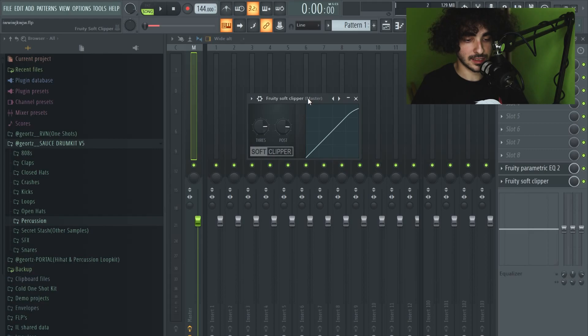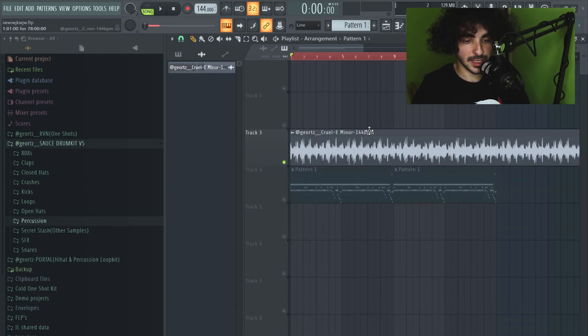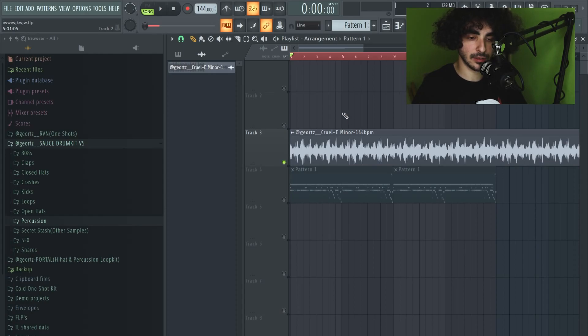First I'm gonna play the melody of the beat. It's from my new drum kit which I'm gonna talk about later on.